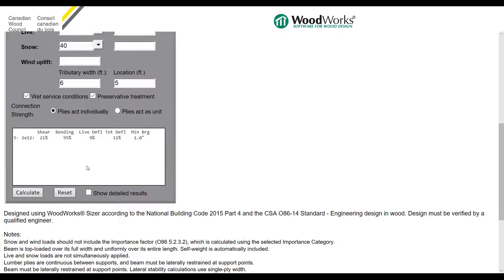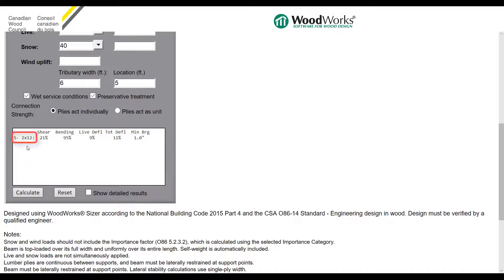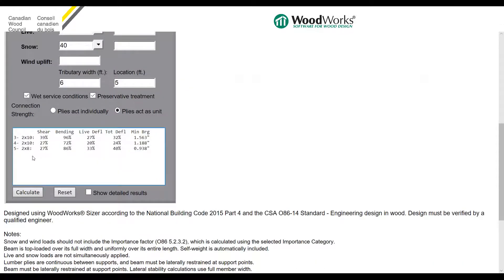The Beam Calculator will go through the built-up beam database and output a list of sections that pass the design. In our example, the output is a 5-ply 2×12. If I go back and change the connection strength to plies act as unit and click calculate, you can see that the available beams have smaller cross sections or fewer number of plies.